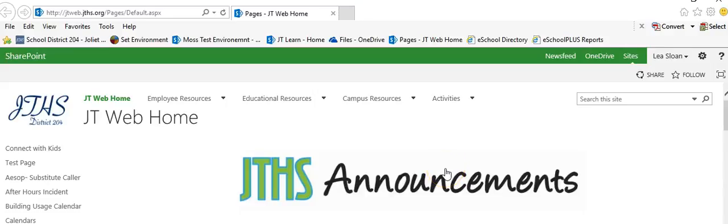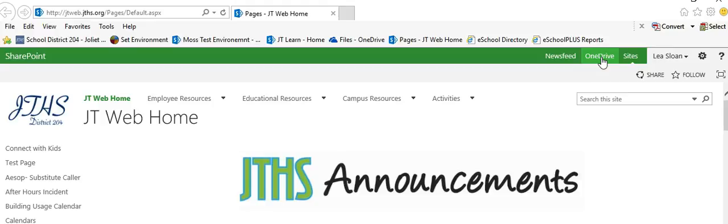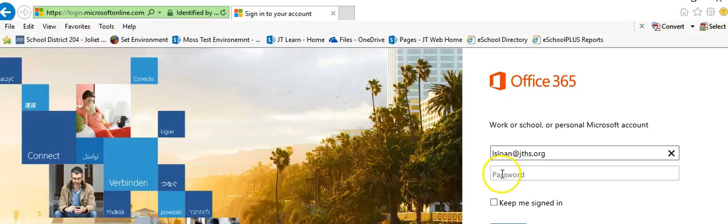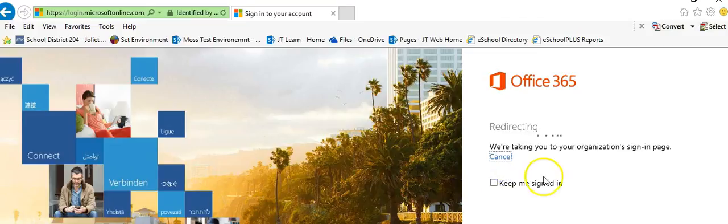In this tutorial we're going to take a look at how to share a link from your OneDrive. The easiest way to get to your OneDrive is through our intranet. There is a button in the upper right hand corner on the JTWeb homepage. You need to click that and log in with your normal credentials.